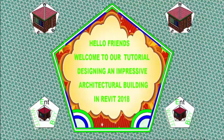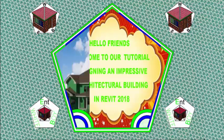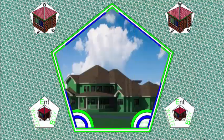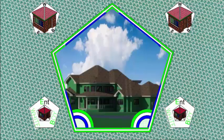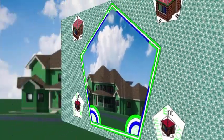Hello friends, welcome back to our tutorial on designing an impressive architectural building in Revit 2018.